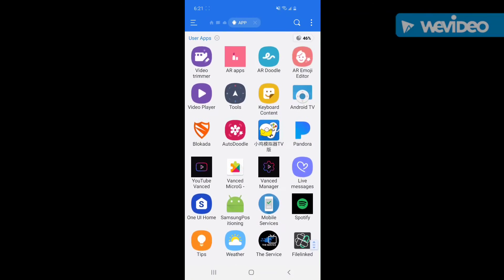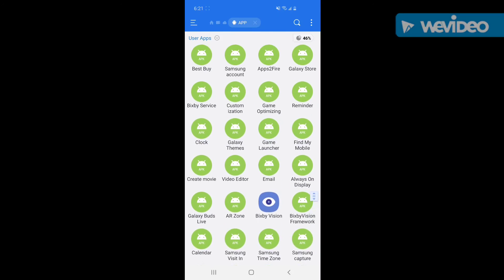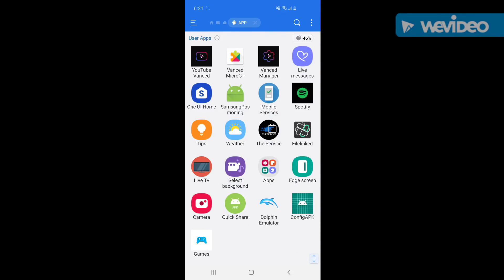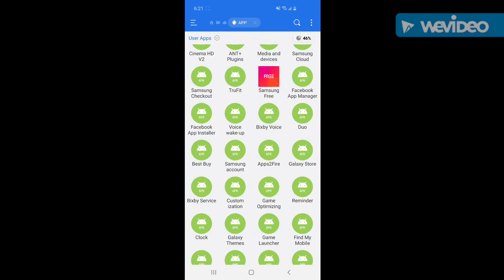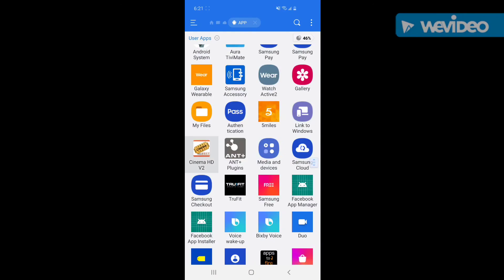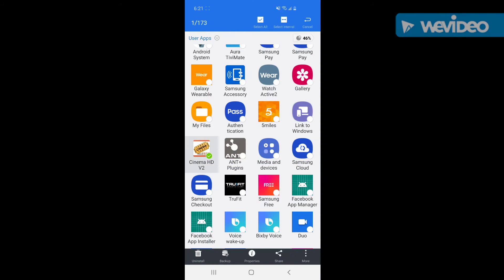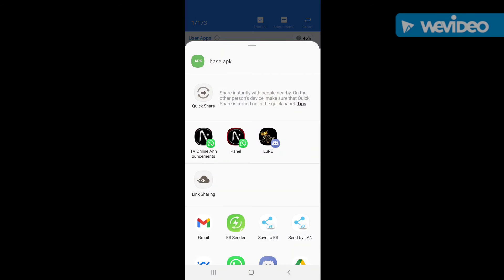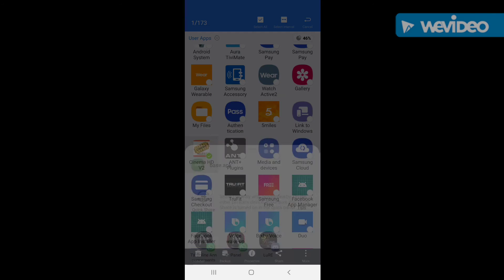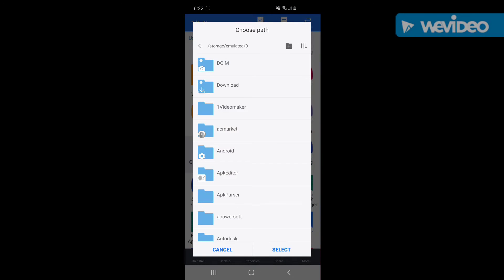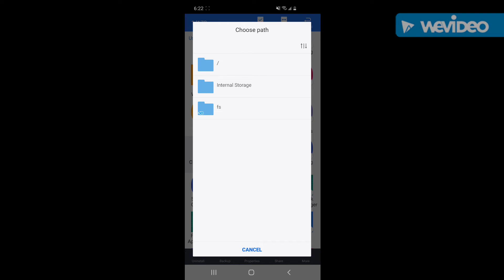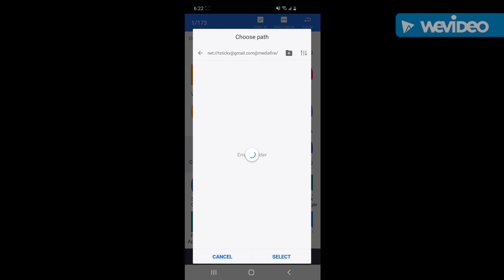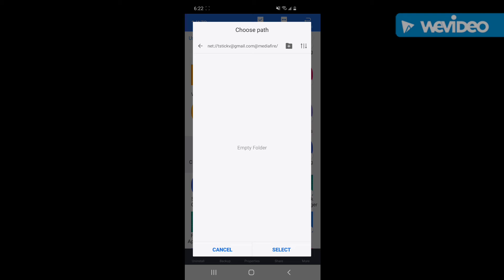An app that I know we can use on the FireStick is Cinema. So you're going to long press Cinema, go to Share at the bottom — the little arrow — and just save to ES right there. Then go back and choose FS, then hit Select.